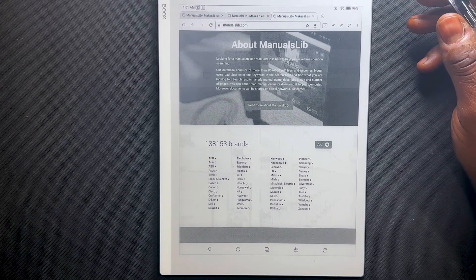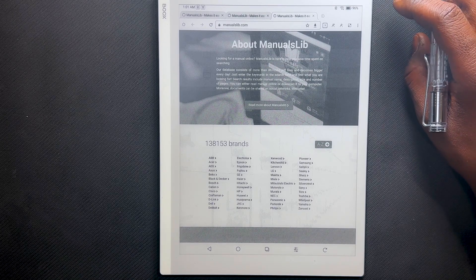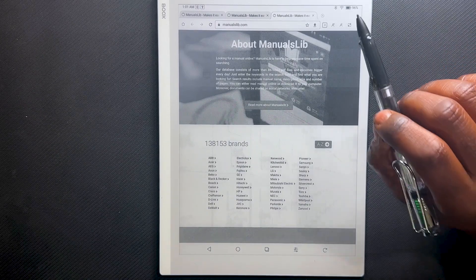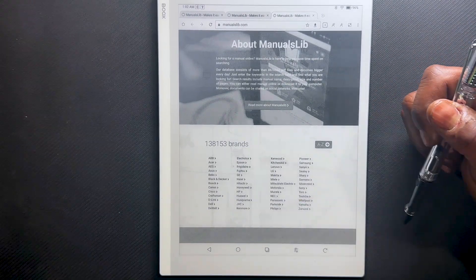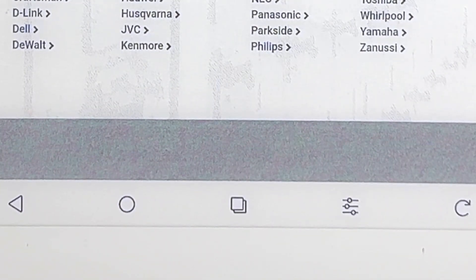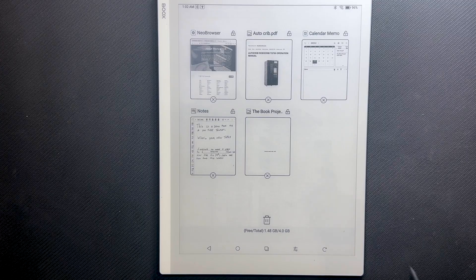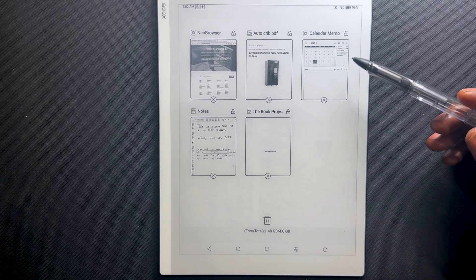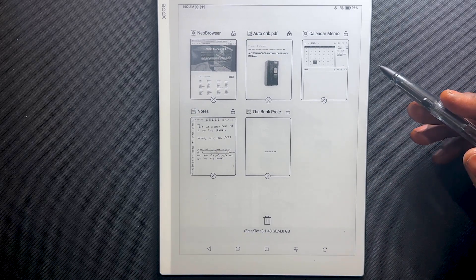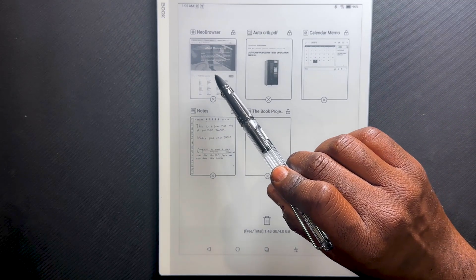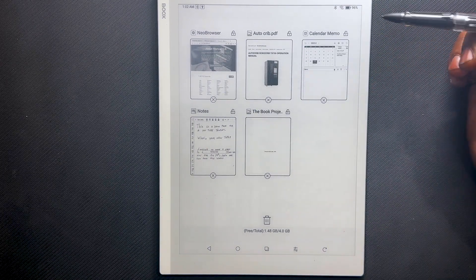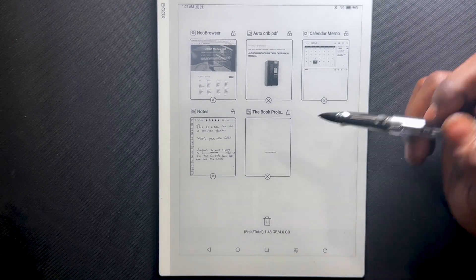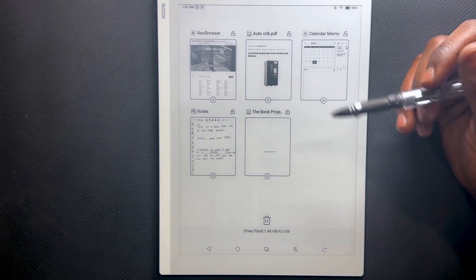Now I realize I need to hop back to that Quick Ideas note because I want to add some information from this website to those ideas. We're going to access the toolbar at the bottom and use the middle icon. This middle icon takes you to a landing page that gives you quick access to your most recent documents, notes, or third-party apps. You can see I have spaces for my Neo browser, PDF, Calendar Memo app, notes, and epubs. Let's hop back into our notes.